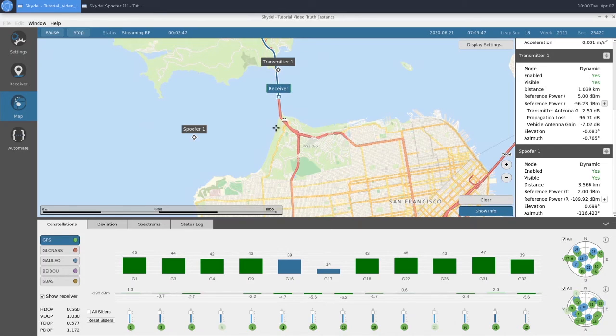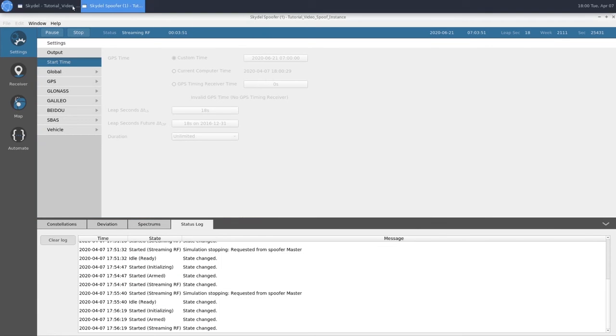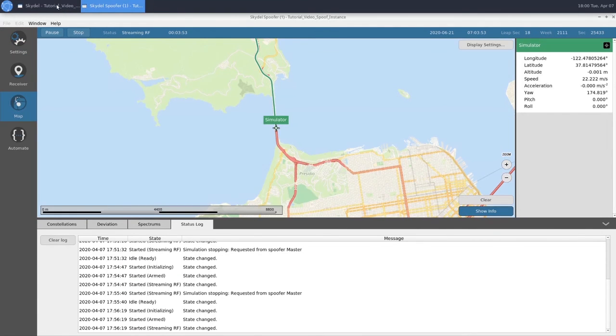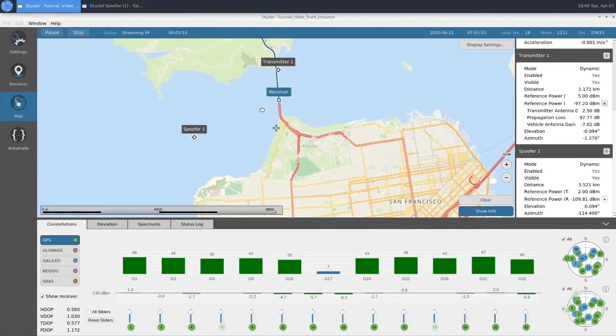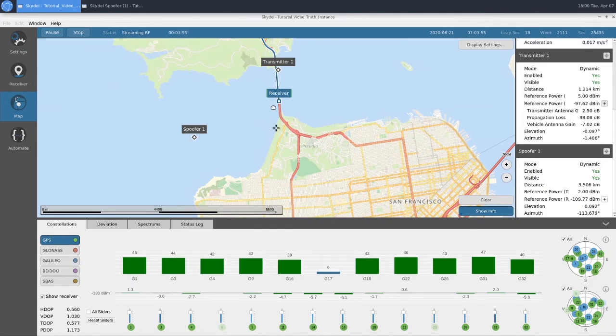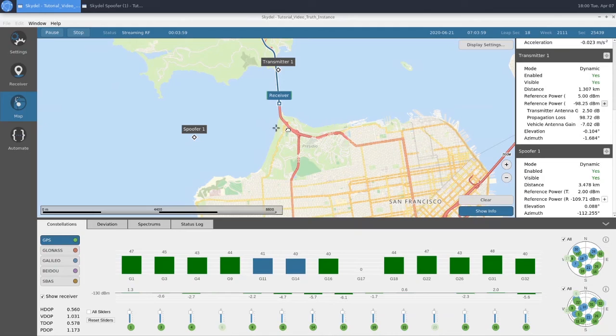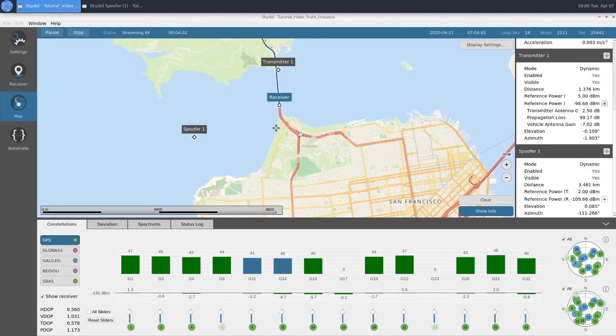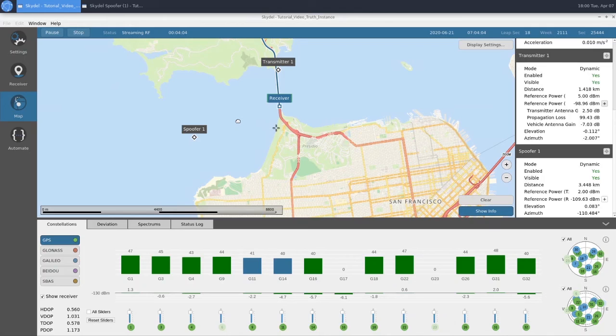Our truth and spoof trajectory are currently the same, and they're going the same speed, so it's unclear whether the receiver is tracking our truth or our spoof GNSS. We won't know until we hit our split up here. We'll let the receiver get closer to our split.